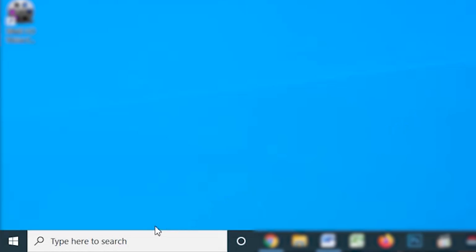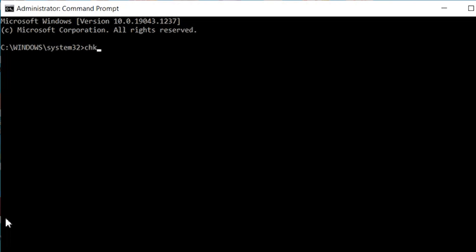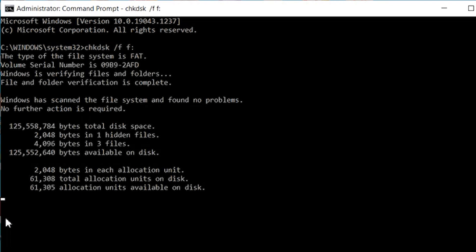When files become zero byte because of a corrupted file system, you can try using Check Disk to fix these errors. Check Disk is a Windows utility that will automatically diagnose drive errors and repair them. Click on the Cortana search box and type cmd, then right-click on the first search result and select Run as Administrator. In the command prompt window, type chkdsk /f followed by the drive letter you want to scan, then press Enter. Check Disk will scan the selected drive and fix any logical errors it finds. Once complete, reboot your system and check if the files are still zero byte.